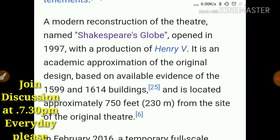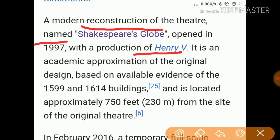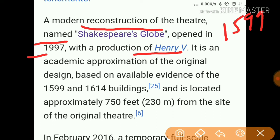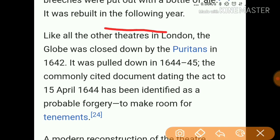The modern construction of the theater is named Shakespeare's Globe. It opened in 1997 with a production of Henry the 5th. The original theater was built in 1599, and in modern reconstruction its name is Shakespeare's Globe. The theater caught fire during the Henry the 8th production.